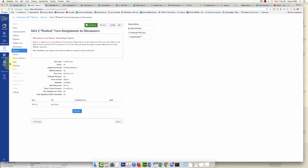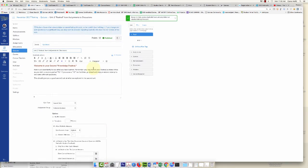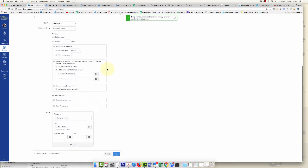I've clicked on the quiz and click Edit, and then I'm going to scroll all the way to the bottom.